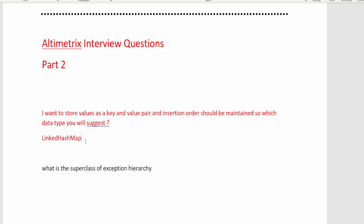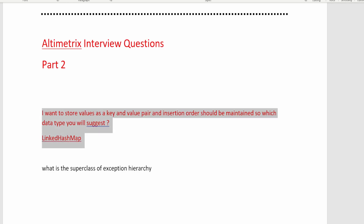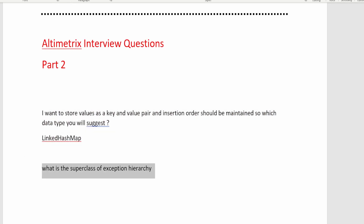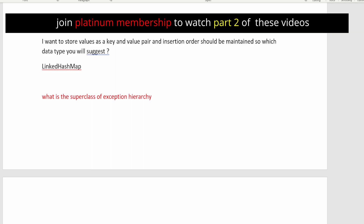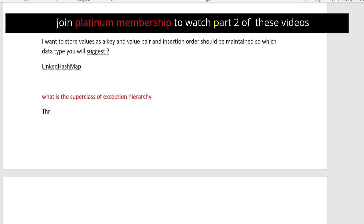Now the next question: what is the superclass of the exception hierarchy? If you know about the exception hierarchy, there is the Exception class. But there is one more superclass above it, which is the Throwable class. So the answer is Throwable. This is a fairly simple, easy-level question.